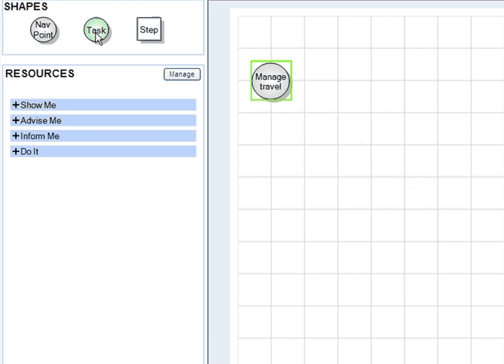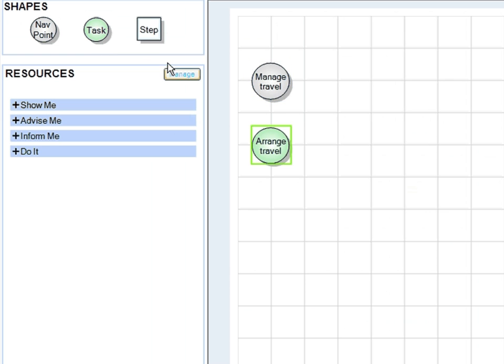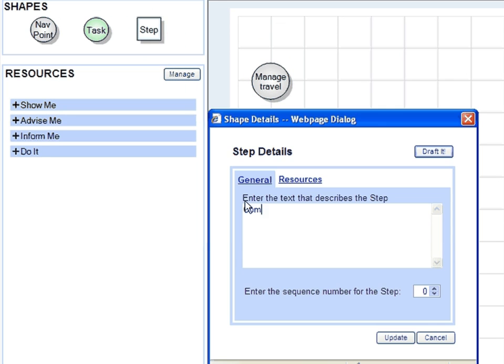The first task will be Arrange Travel. Now the steps. Step 1: Complete a travel request.